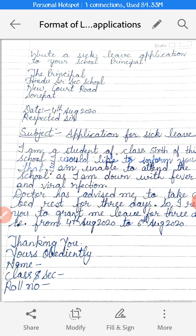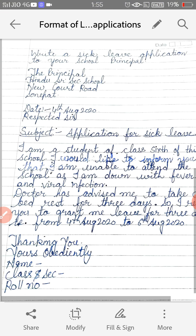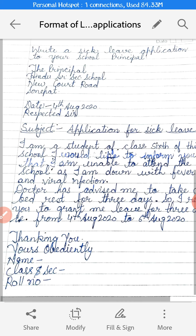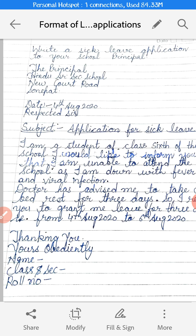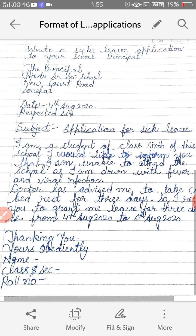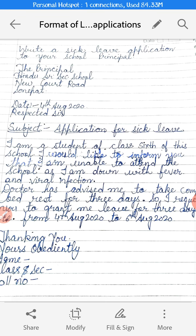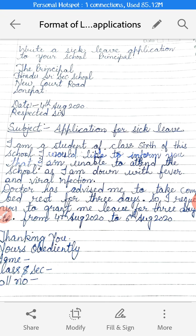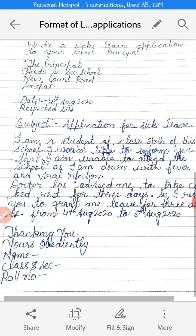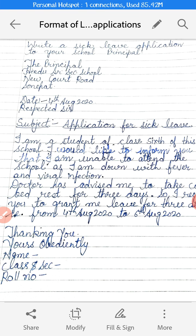Then 'Respected Sir.' After that, the subject. I have written here 'Application for Sick Leave.' Application for sick leave means you want a leave because you are sick — as you are not well, so you want a sick leave.